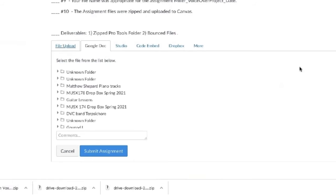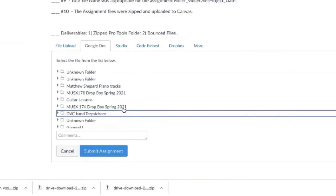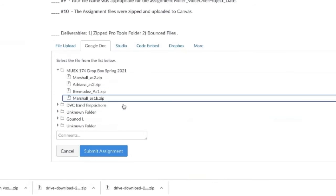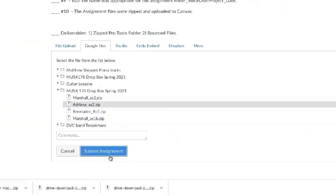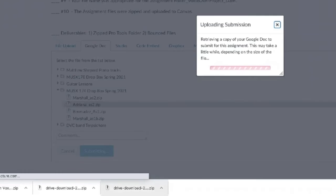Once you have this set up, it will show your Google Drive. You just have to navigate to it. Click on the file you want to turn in. Submit Assignment.